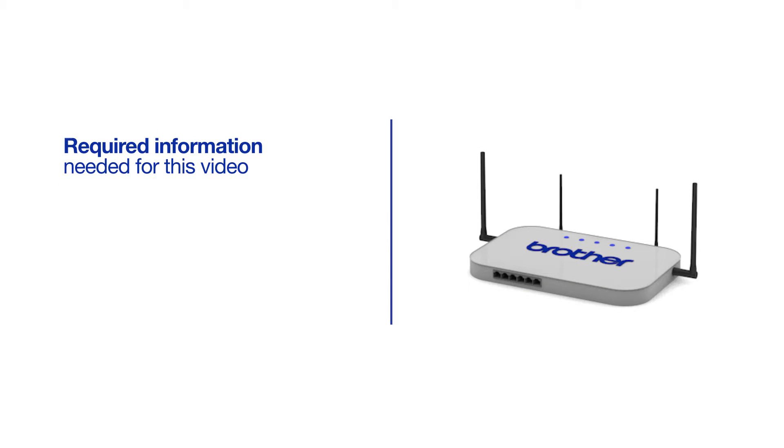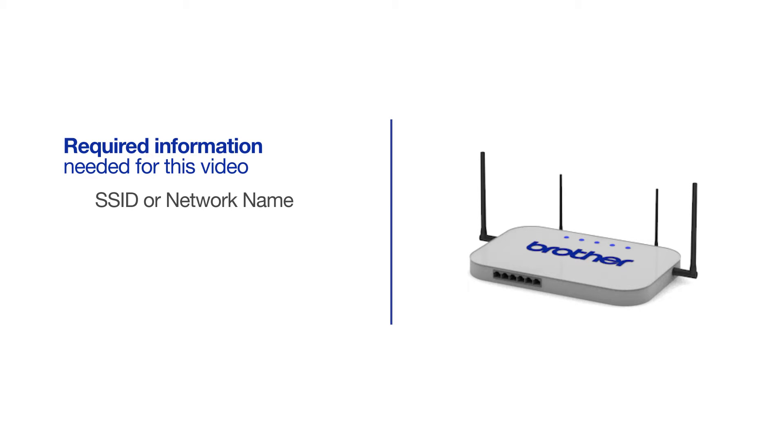You will need to gather some information about your wireless network in order to connect your machine. You'll need to know the SSID, or network name, of your router or access point, and you'll need to know your network key or password.